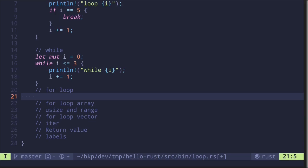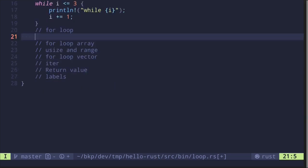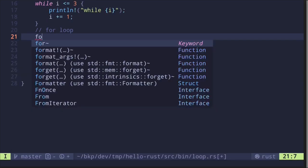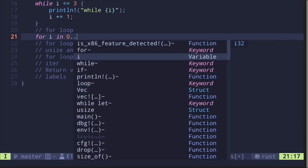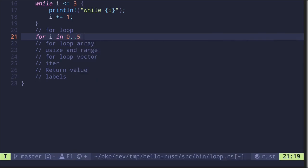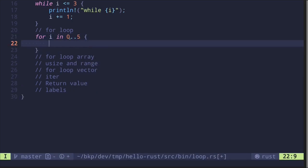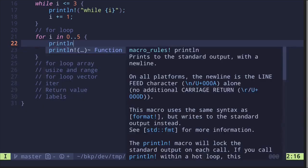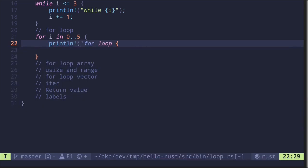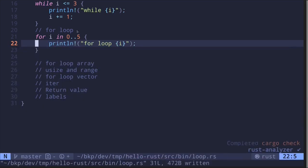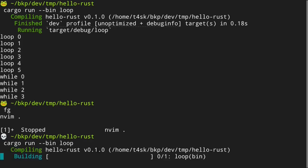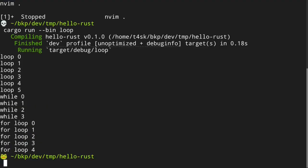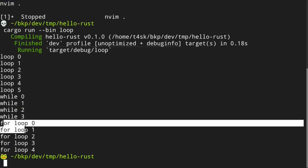We can also create a `for` loop. Let's say we want to loop from zero to five: `for i in 0..5`. This will run the loop five times. When we print `for loop` and `i`, this `i` will loop from zero to four. Running the code, we see the for loop running from zero to four.